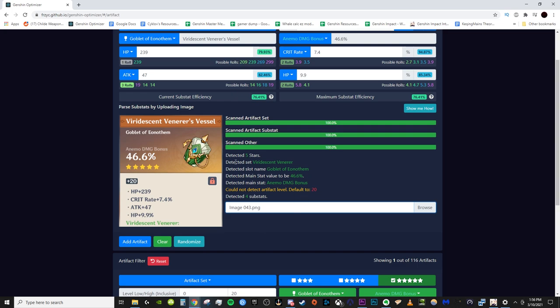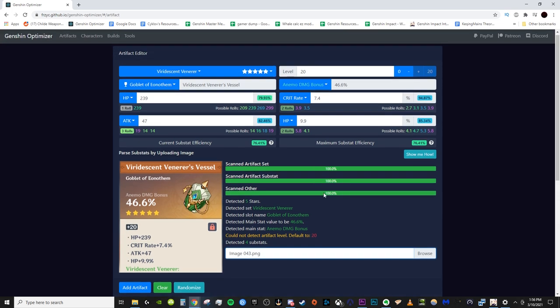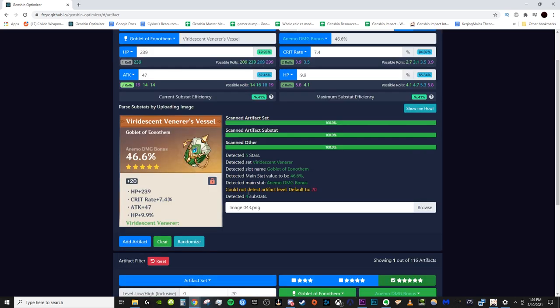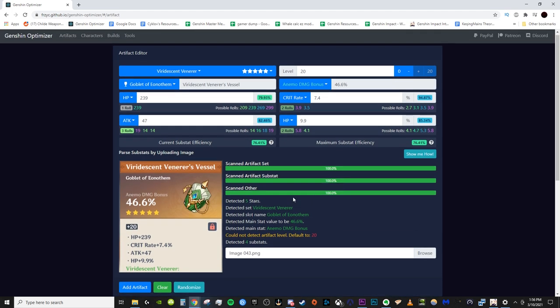Now going over and just using image recognition to fill in the stats. Now, as you can see here, it says it detects the set balance name at the very bottom, gets the goblet, the fact that it's a goblet, main stat set, level sets. It could not detect the artifact level with the image recognition, so we have to make sure it is plus 20. It defaults to plus 20, but say you have the plus 16 piece, you don't want to lower it down to plus 16. And then it detected the substats.